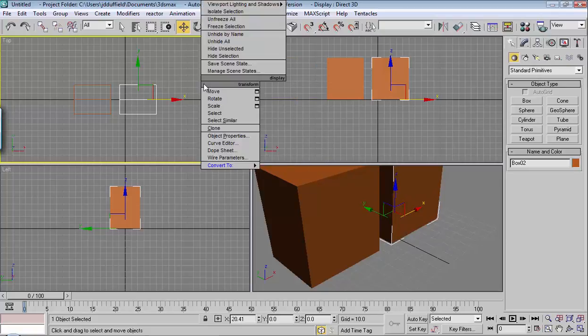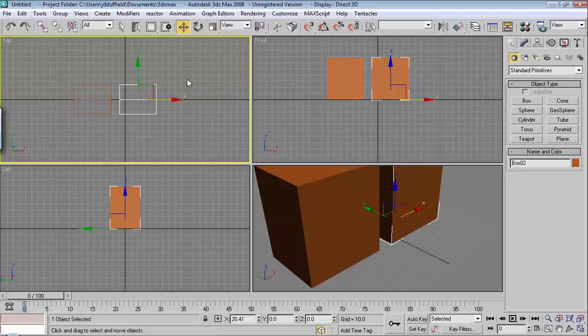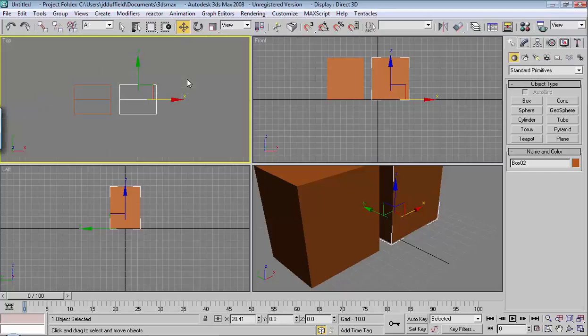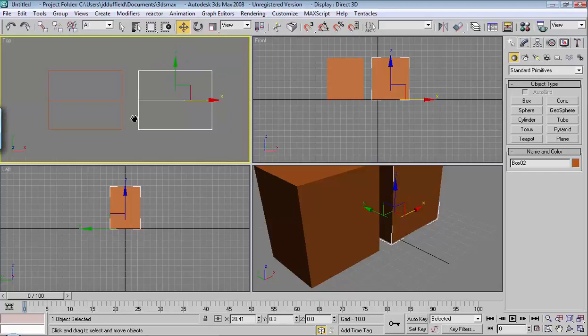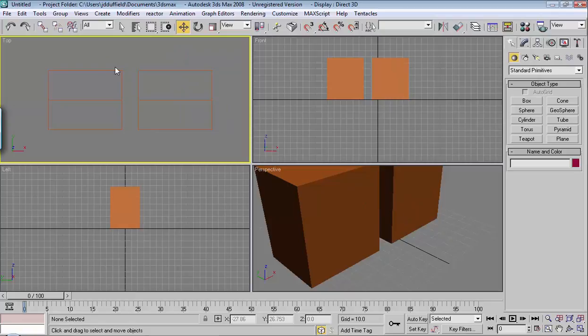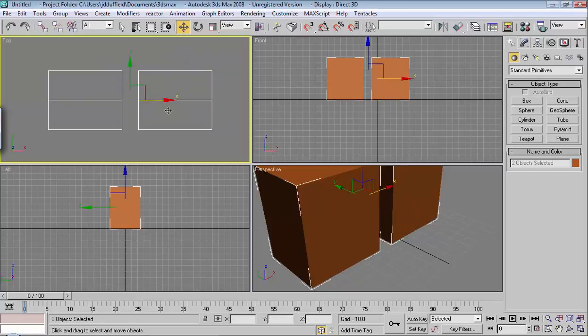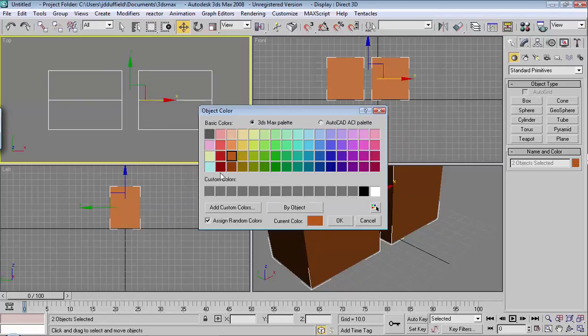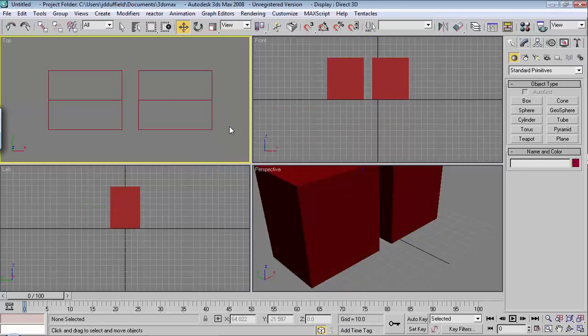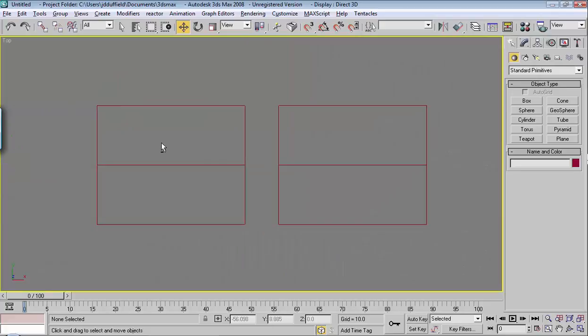And just so you can see this better, I'm going to hit G to get rid of the grid. I'll zoom in a little using the scroller on my mouse. And maybe I'll change the color of this so you can see it better. I'm going to hold Alt, hit W, bring it to the front.